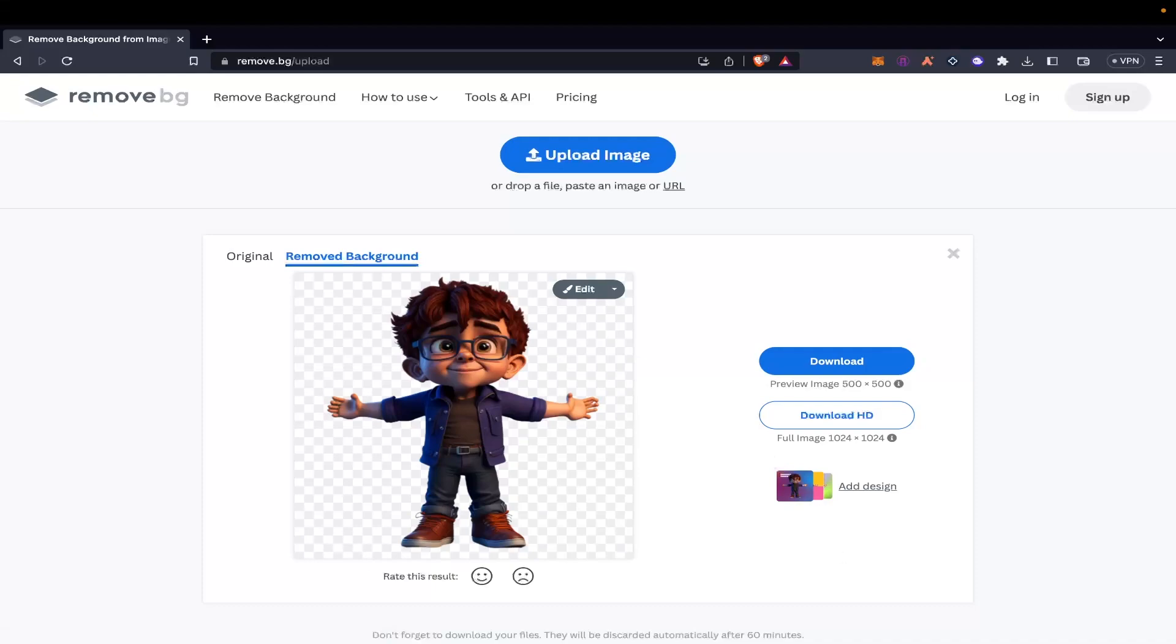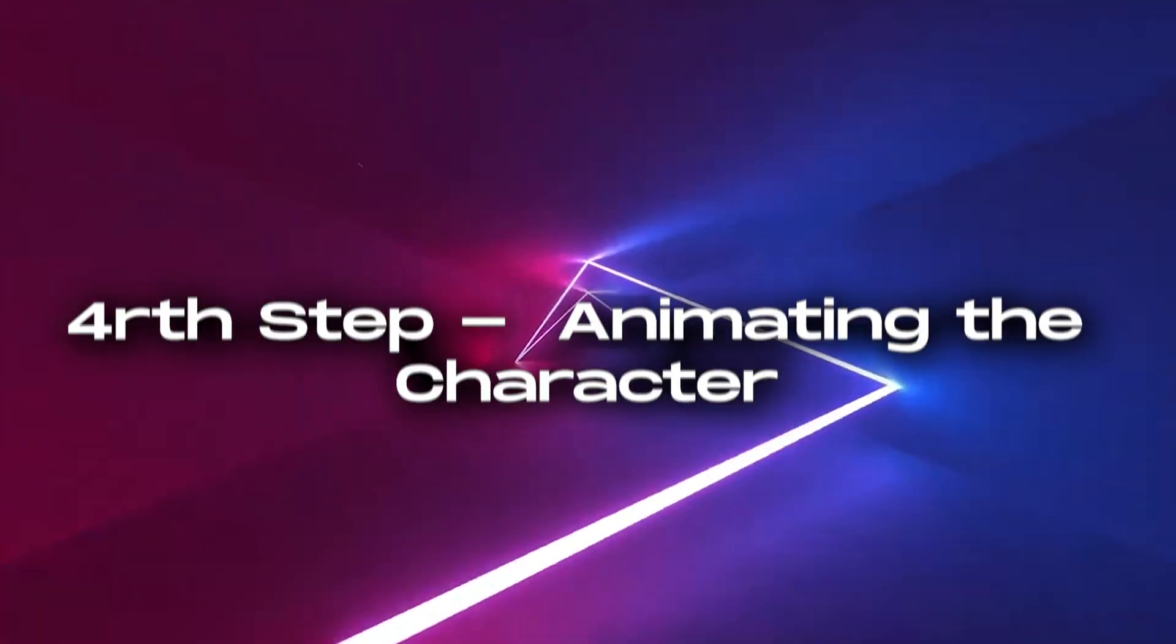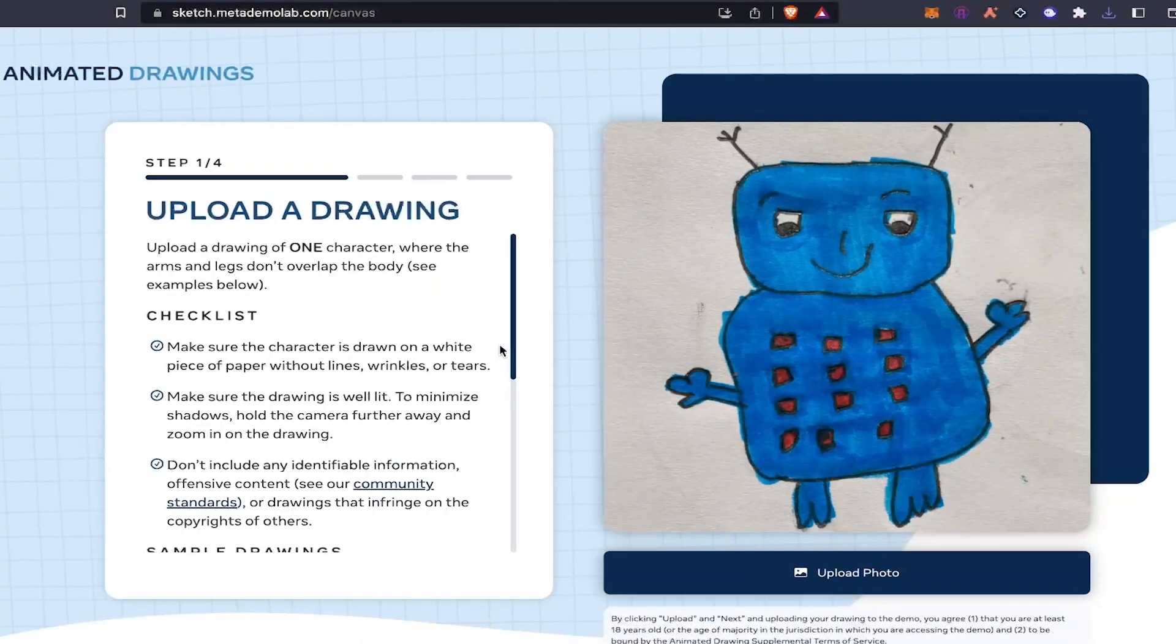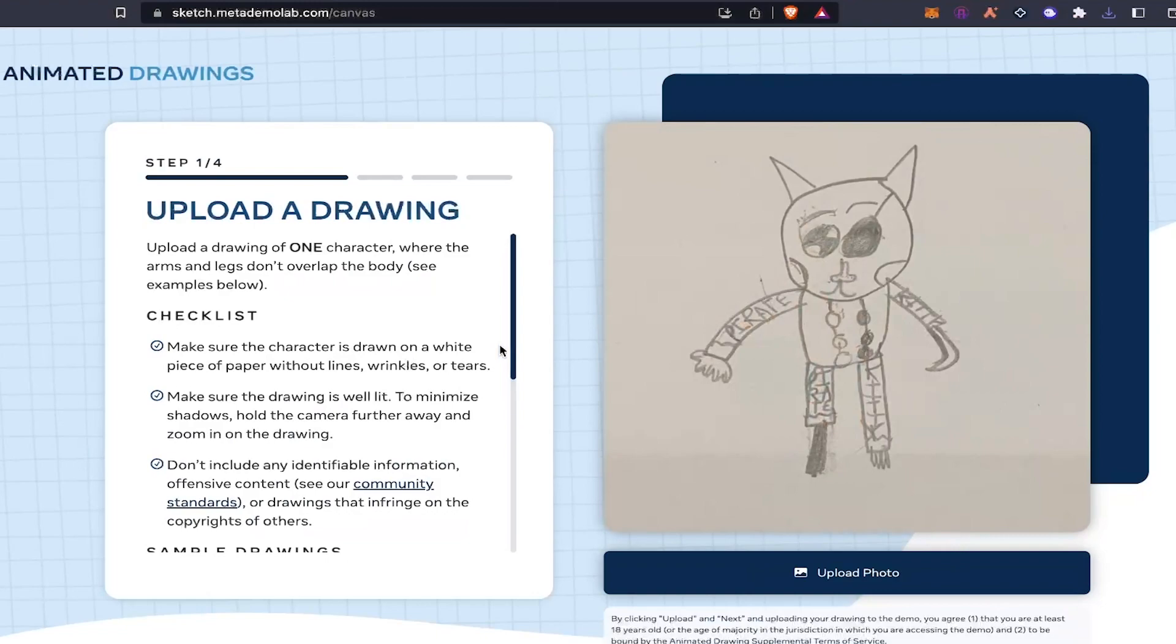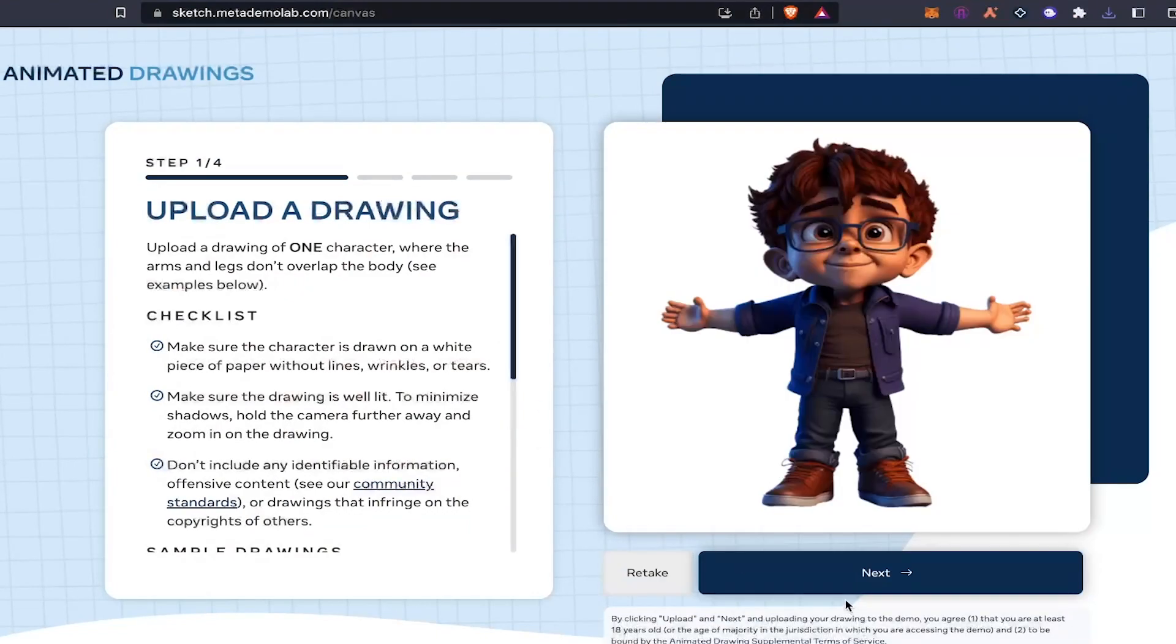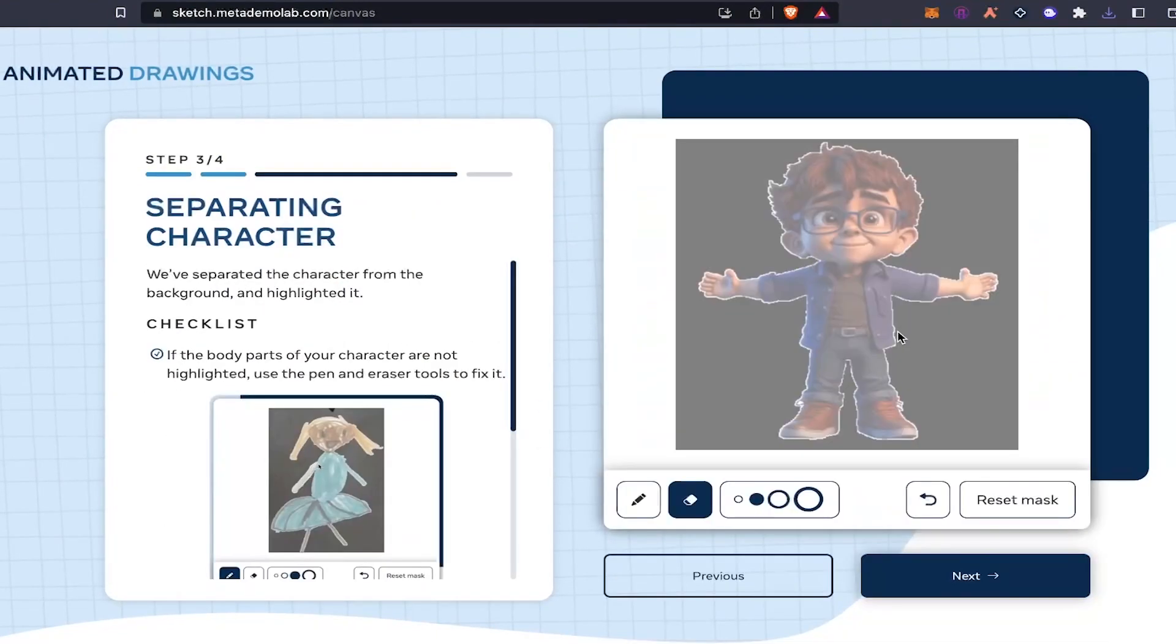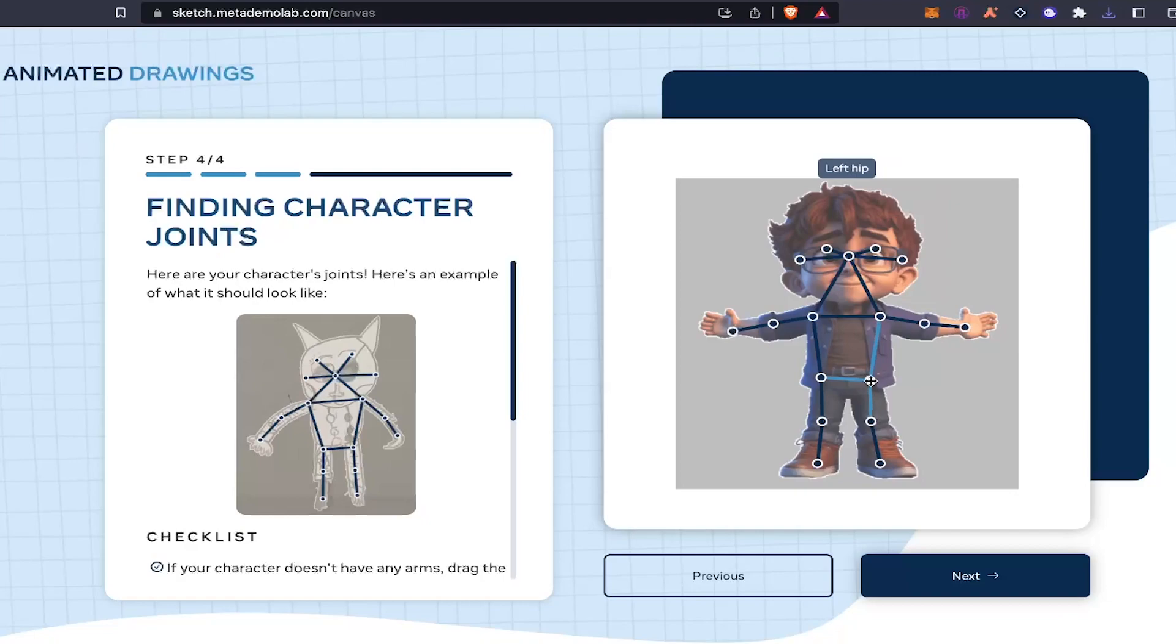Now once the background has also removed, it's time to move on to the next step which is animating the character. So I will provide the link in the description of this website. You just have to come here and upload your image, upload your character. And now what you gotta see is you gotta see that the whole area of the body is covered by the brush. So you need to make sure that the whole area of the body is white, not black. Otherwise, in the animation, the whole body will not move.